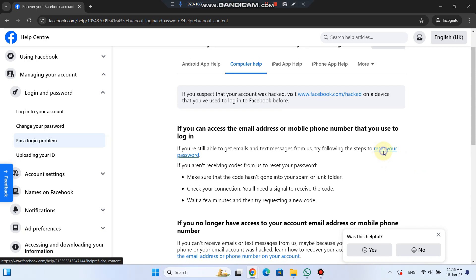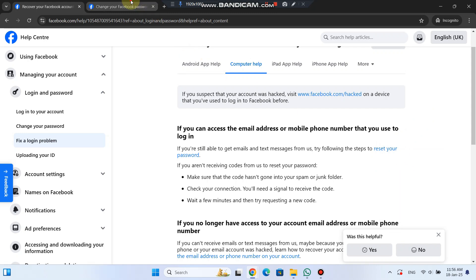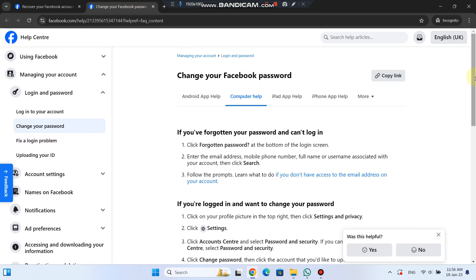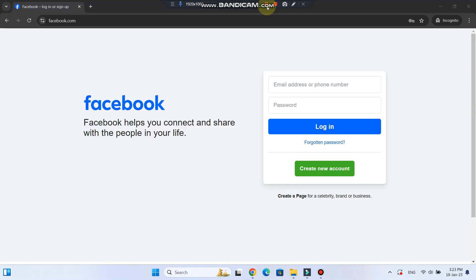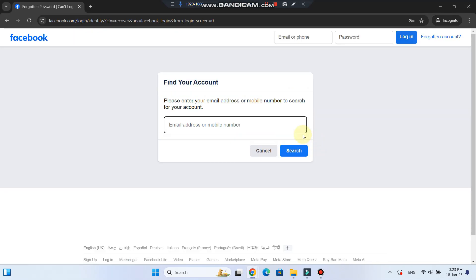Now, let's look at each of these steps. If you've forgotten your password, the first thing you'll need to do is click on that forgotten password link at the bottom of the login screen.